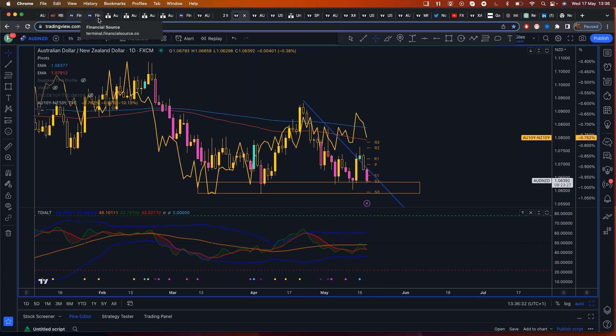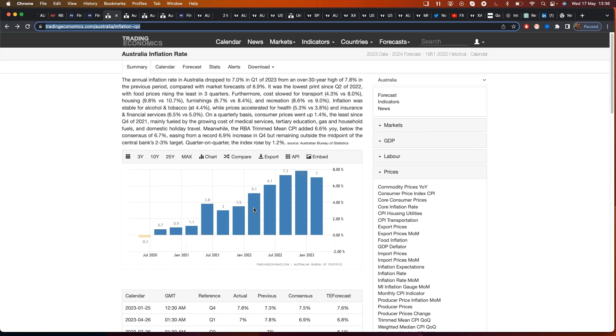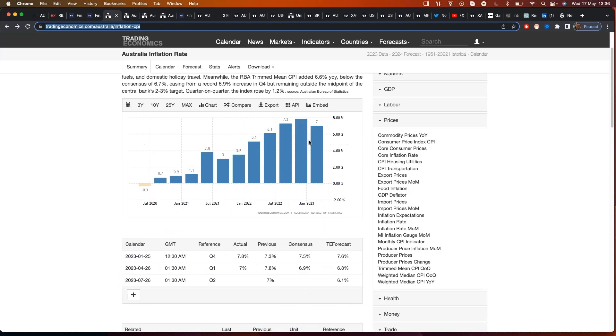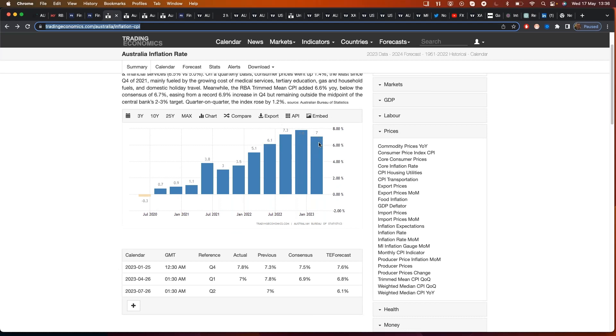Now, if we look at inflation in Australia, remember, central banks around the world, they want inflation to be at 2%. In the UK, it's over 10%. Europe, it's 7%. US, it's 4.9%. And in Australia, you can see here, headline inflation is 7%. Now, what that means is, if inflation comes in higher, the RBA is going to have to do more.